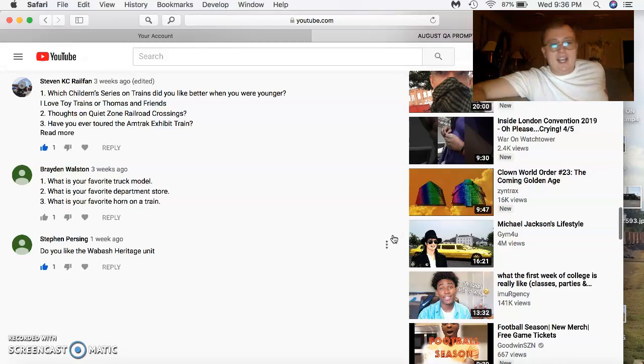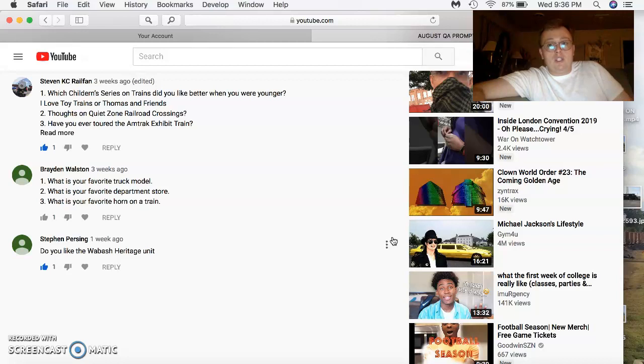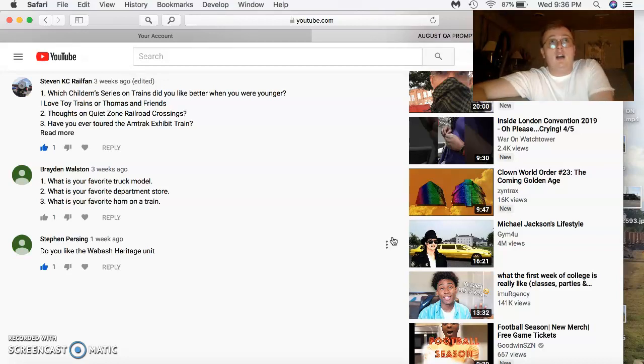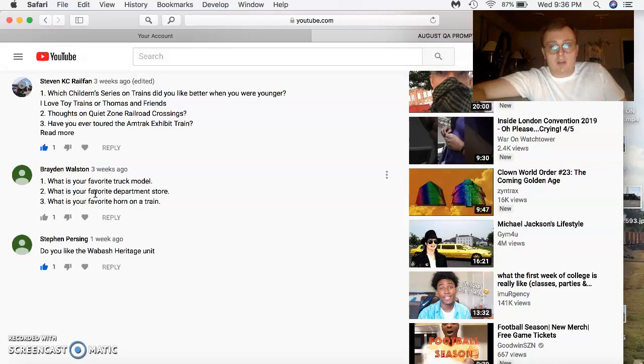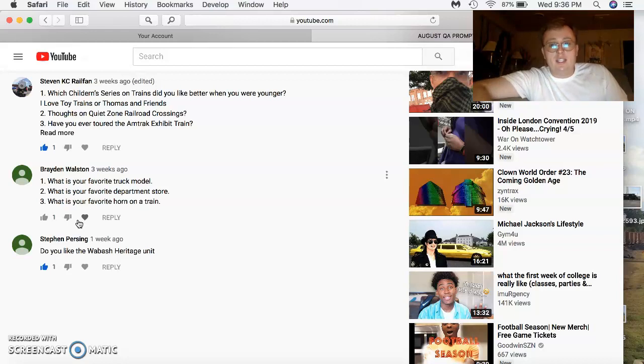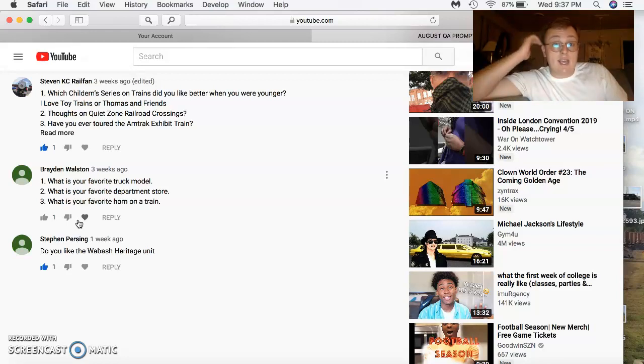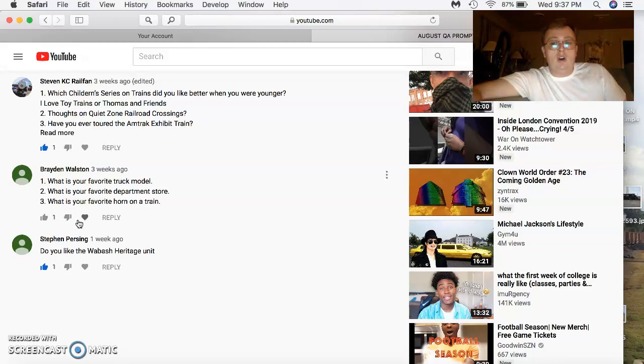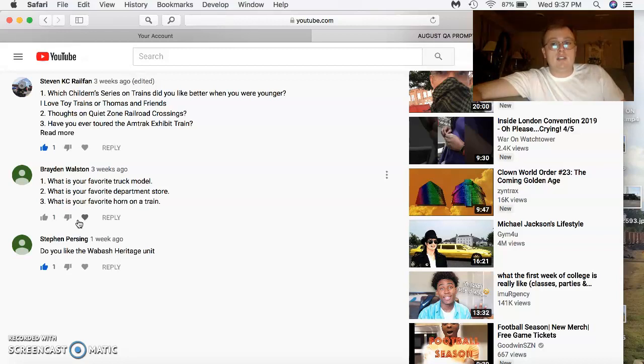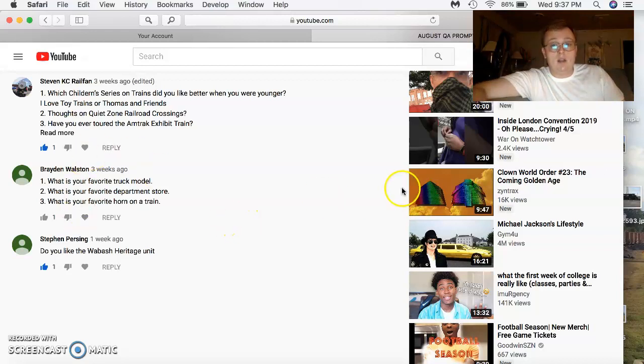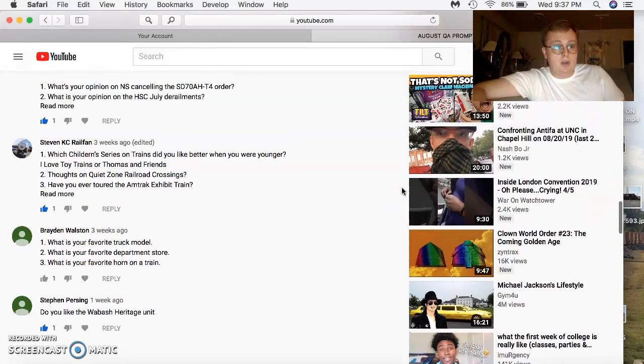Steven Pershing asks, do you like the Wabash Heritage Unit? Better question is, do I like the Norfolk Southern Units? Yeah, Norfolk's going to hit the hammer on the head with their Heritage program. Brayden Walston comes in with three questions. Favorite truck model? I have several favorites. For Kenworth, it's a classic W900. For Peterbilt, it's a 379. And another favorite Freightliner of mine is the classic XL. I also like most any Mac. Favorite department store? Dillard's for the win, they have the best men's department. Favorite horn on a train? All-time favorite Leslie's RS3L. All-time favorite Nathan horn of the olders is the P5. And my favorite newer Nathan horn is the K5LL8.